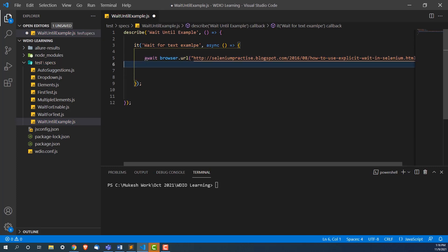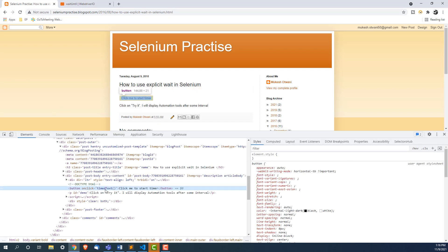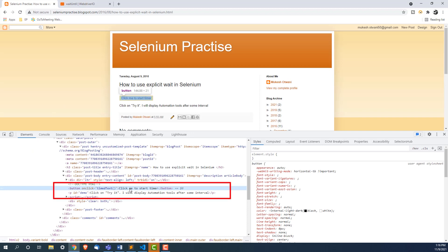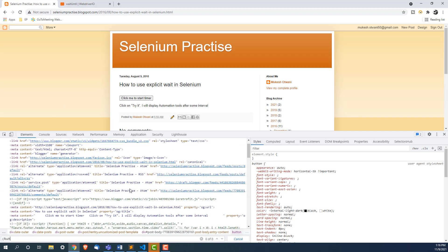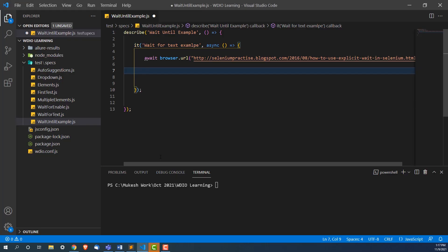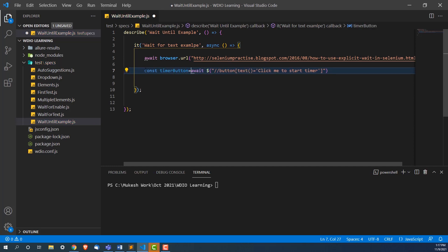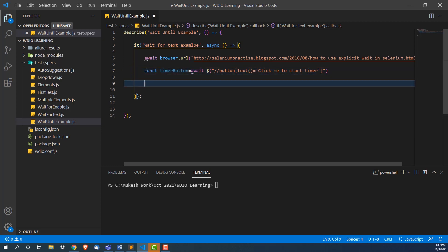Next, I want to click on the timer button. I'll right-click and inspect it to get its locator. I'll write an XPath to find a button with text equal to 'click me to start timer'. Using the dollar symbol — which is basically findElement — with await, this returns one web element. I'll store it in a variable called timerButton.